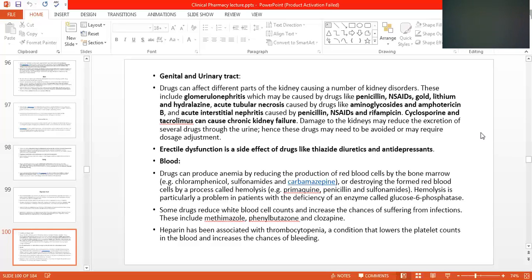Or by destroying the already formed blood cells by a process called hemolysis. For example, primaquine, used in malaria, causes hemolysis by breaking down red blood cells. Penicillin and sulfonamides can also cause hemolysis, which is particularly a problem in patients with a deficiency of the enzyme glucose-6-phosphate dehydrogenase.